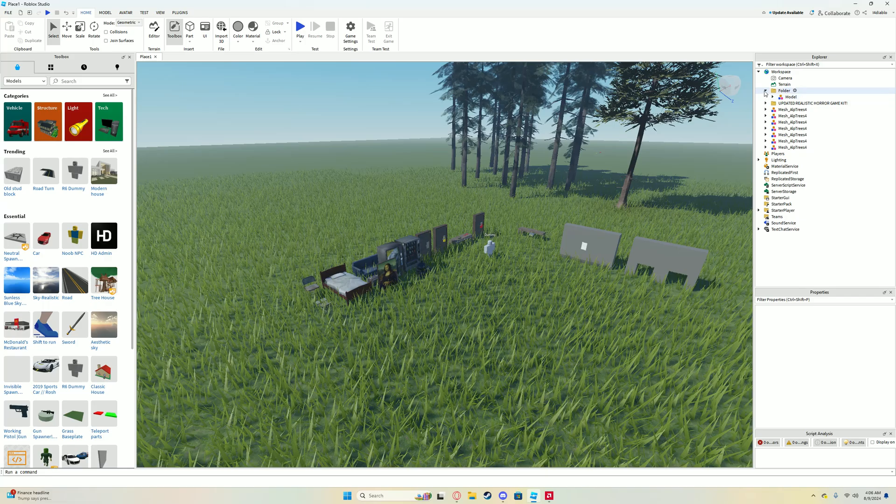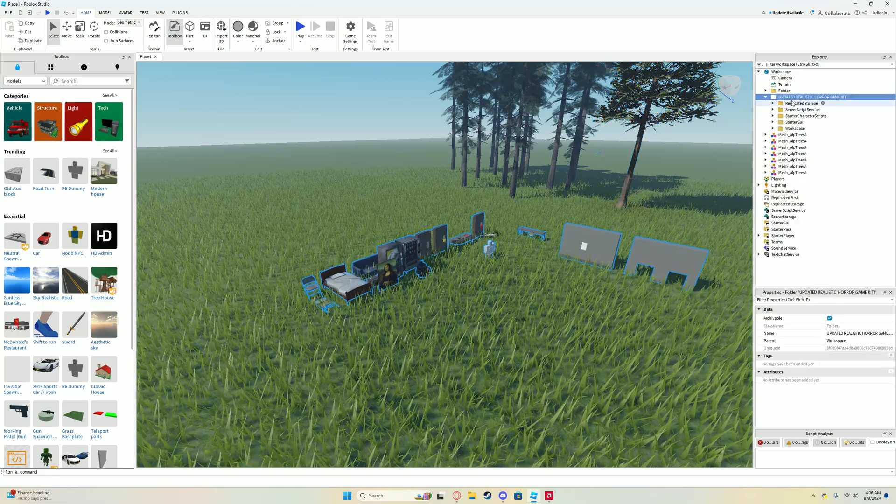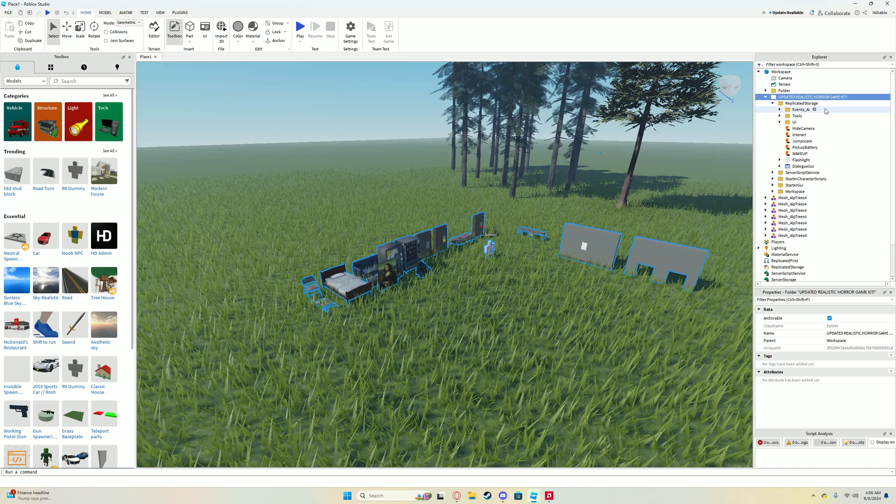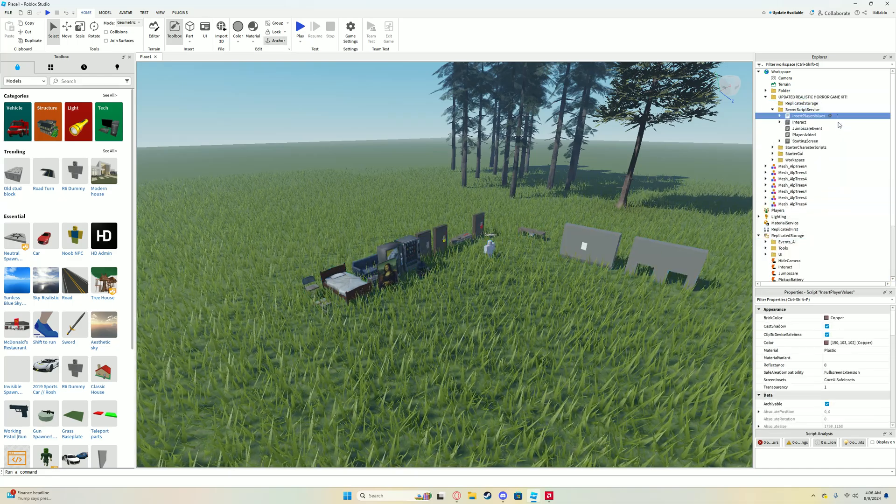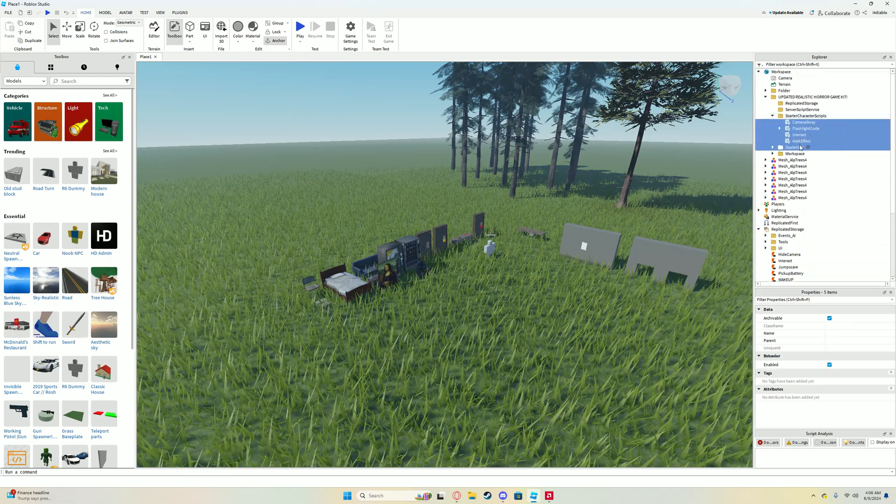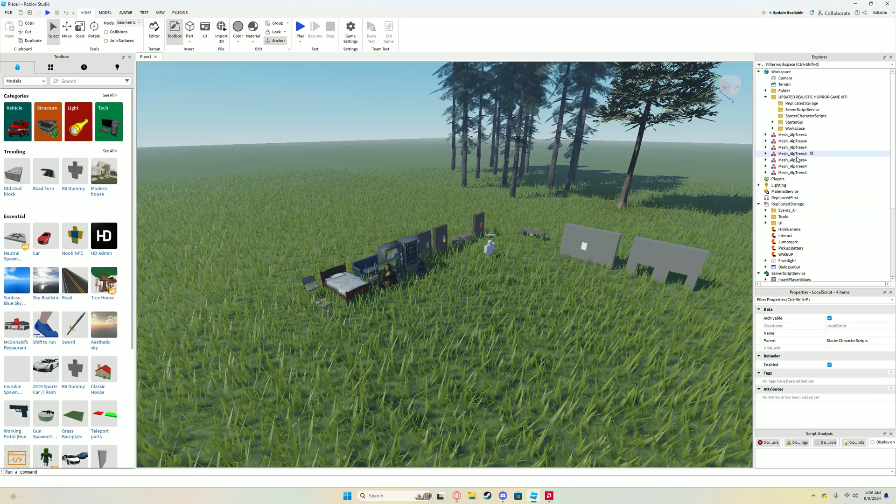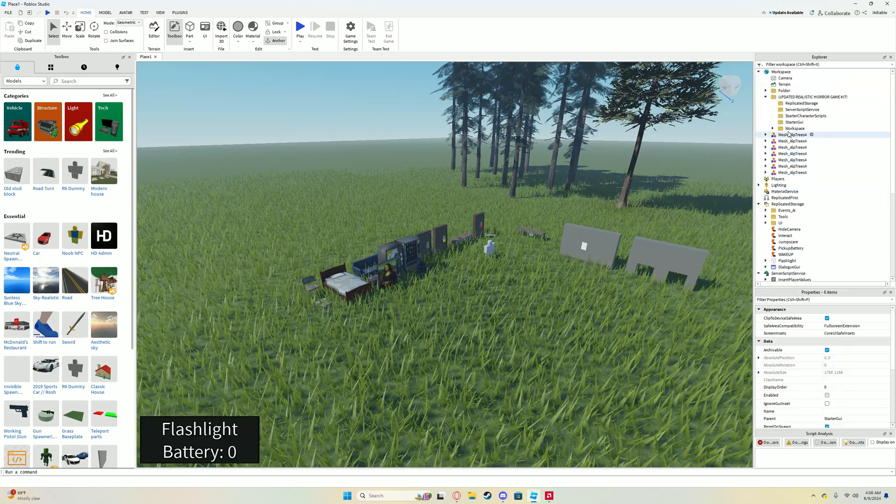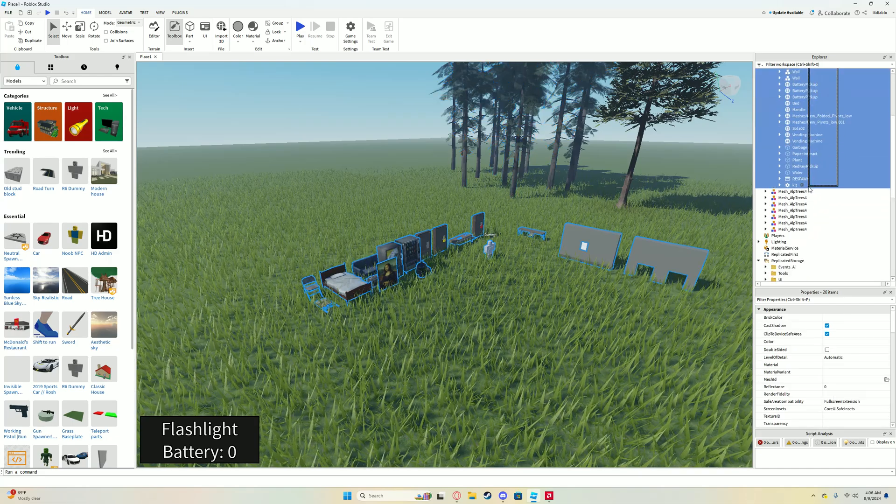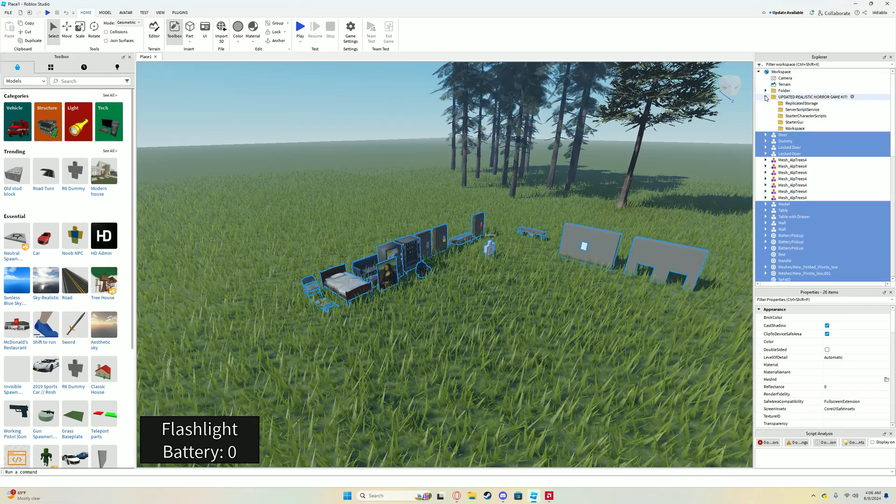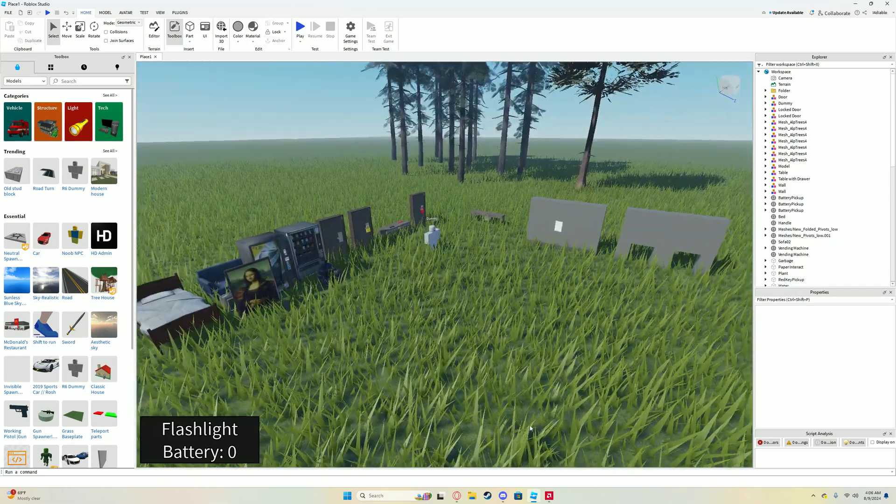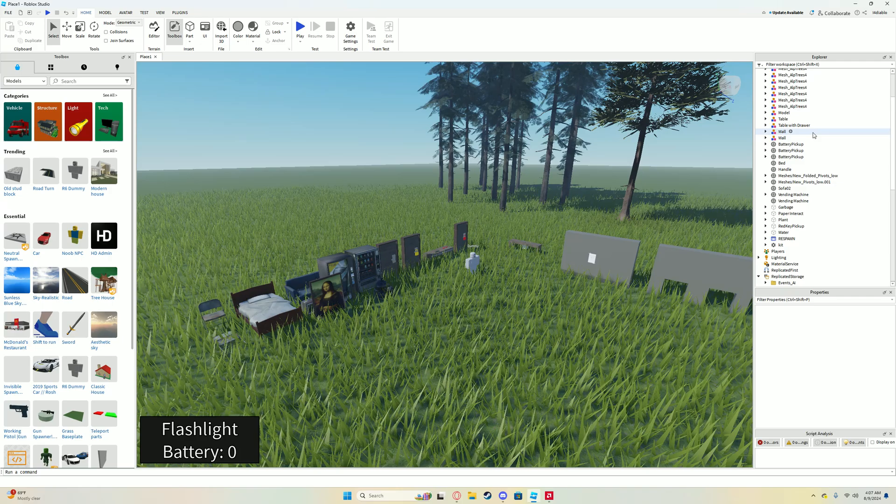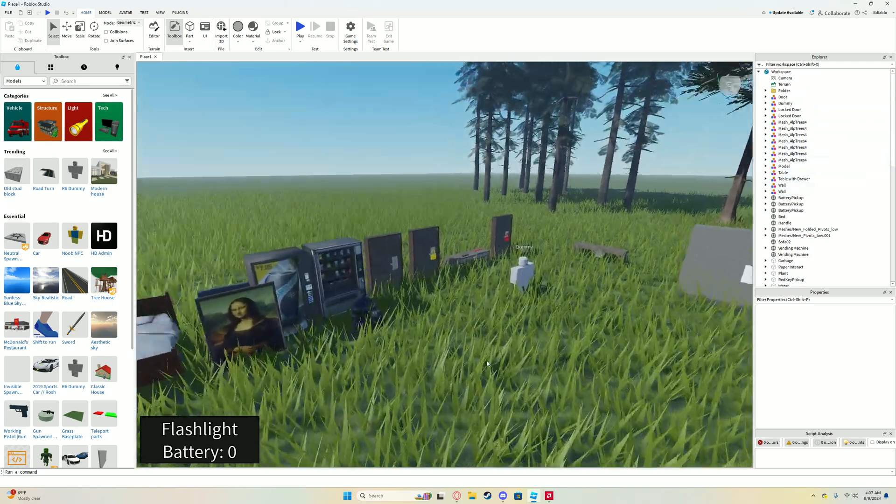I'm using the flat terrain, so I don't have to use the generate command. Then go to your inventory and toolbox and grab the updated realistic horror game kit. So it'll come like this, pretty much. You'll just see a bunch of this, and then you got your little monster over here, and then you got your waypoints for your monster to follow. You'll see a folder here. It'll just be called updated realistic horror game. Replicated storage goes in replicated storage, and so on. Just go ahead and drag this in.